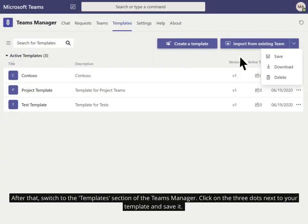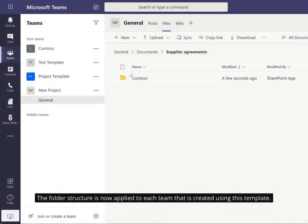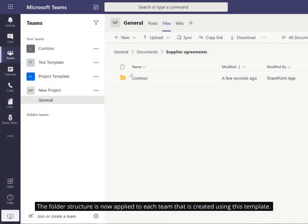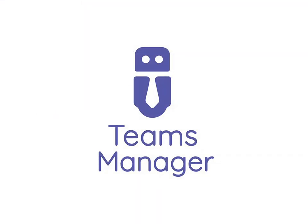After that, switch to the Templates section of the Teams Manager. Click on the three dots next to your template and save it. The folder structure is now applied to each team that is created using this template.